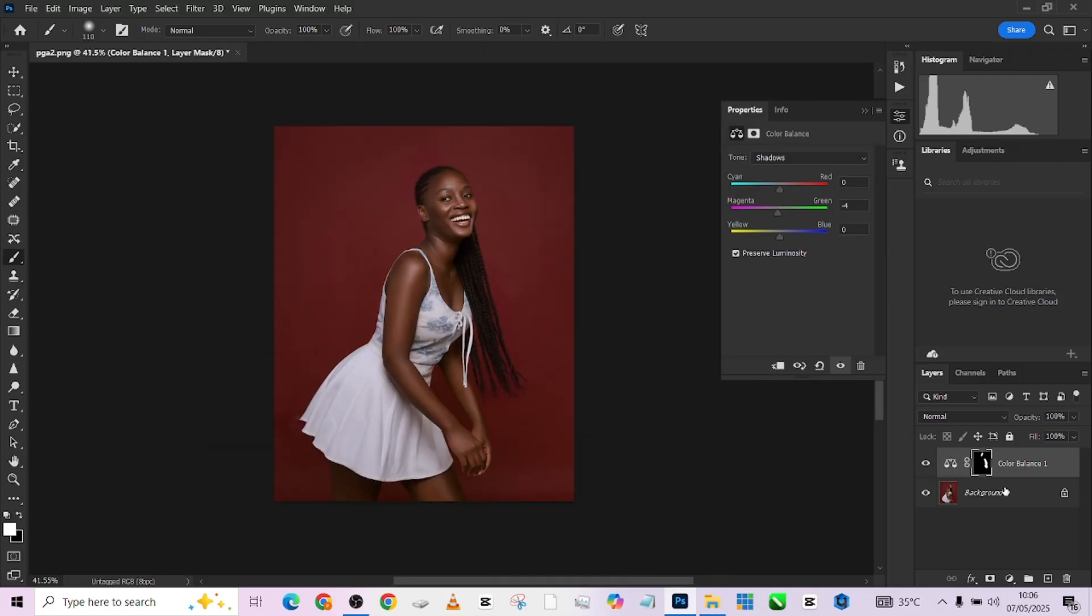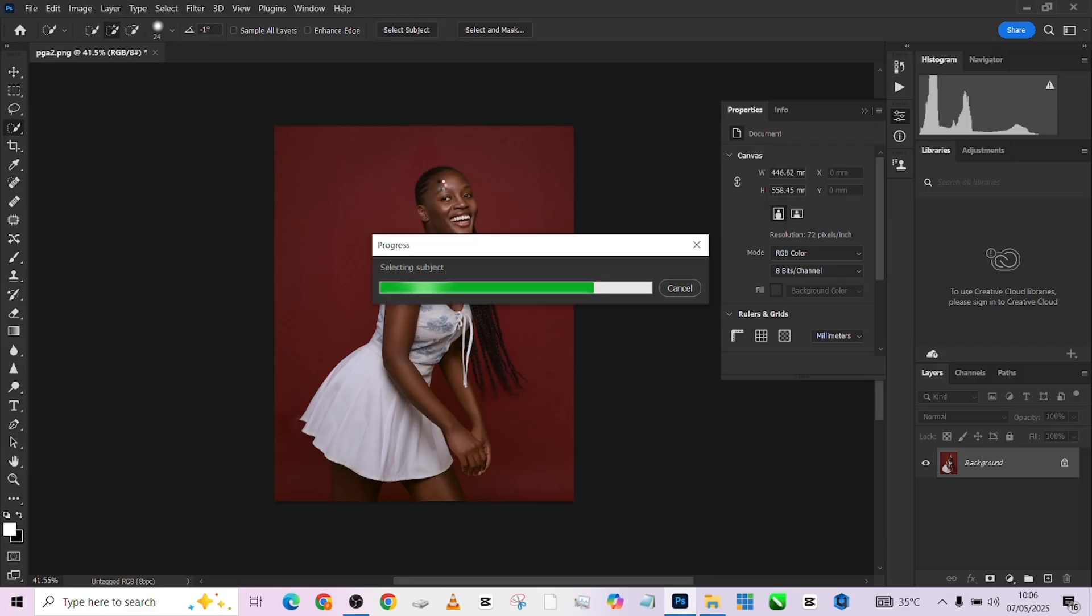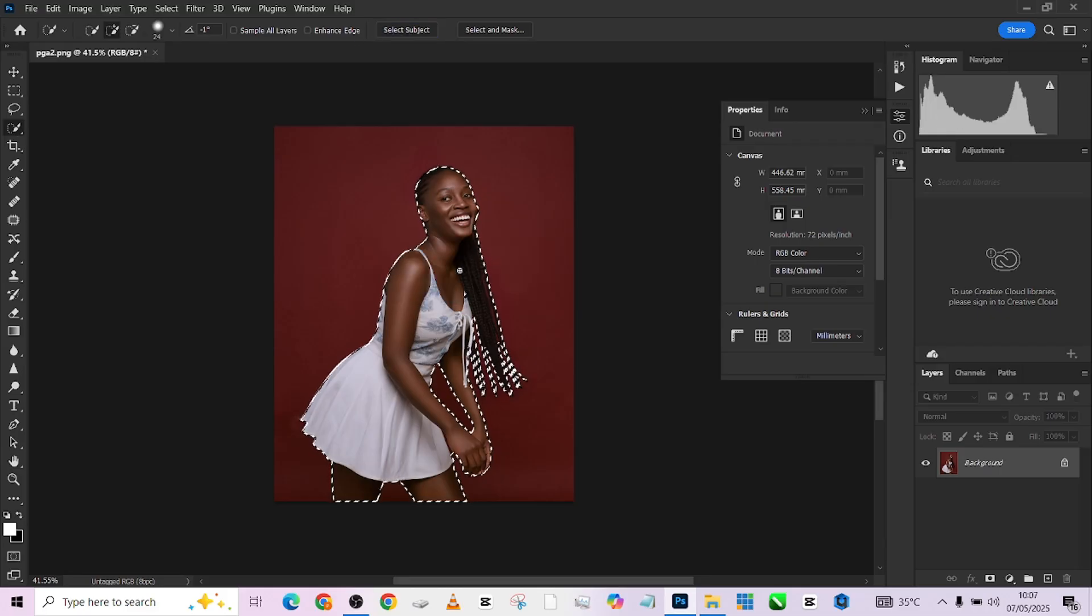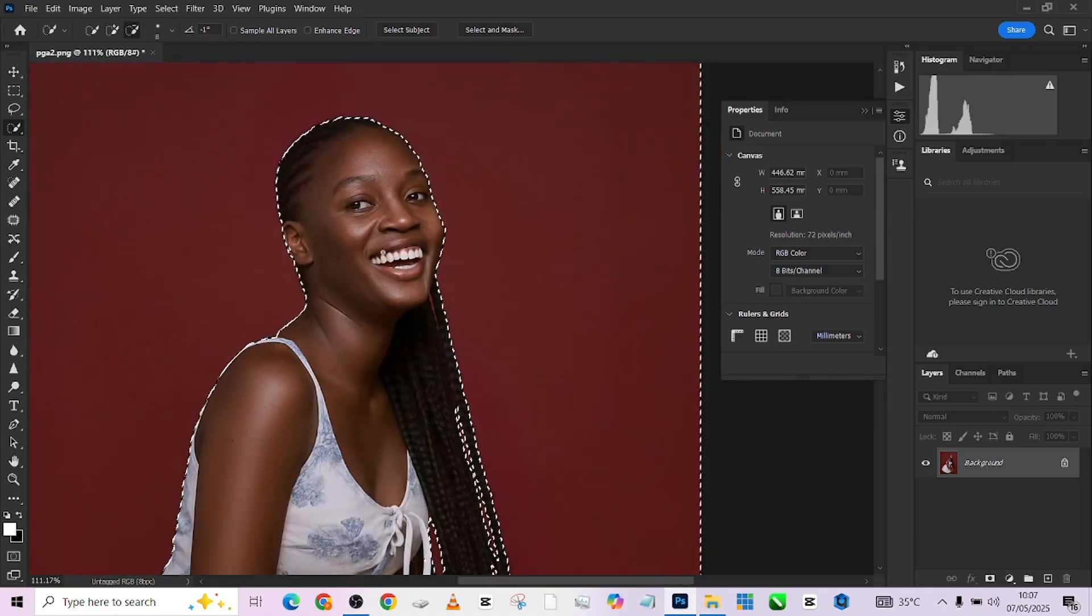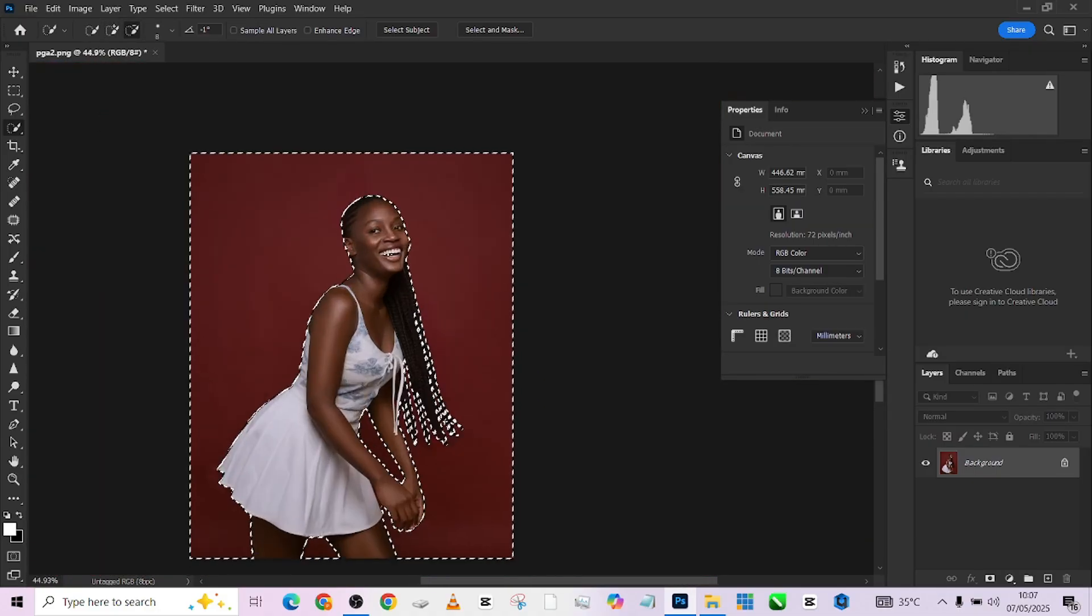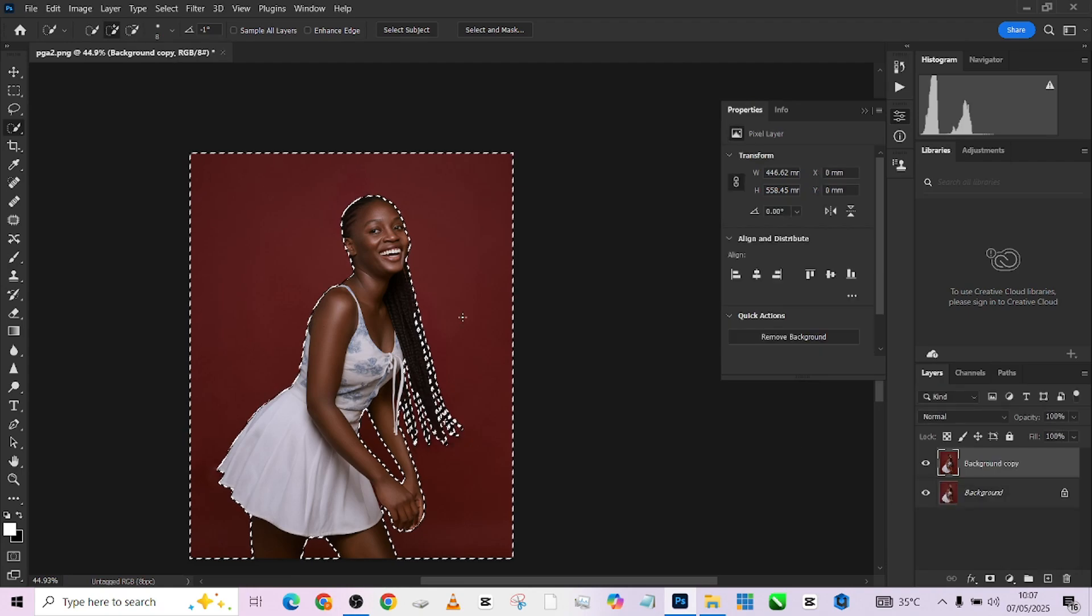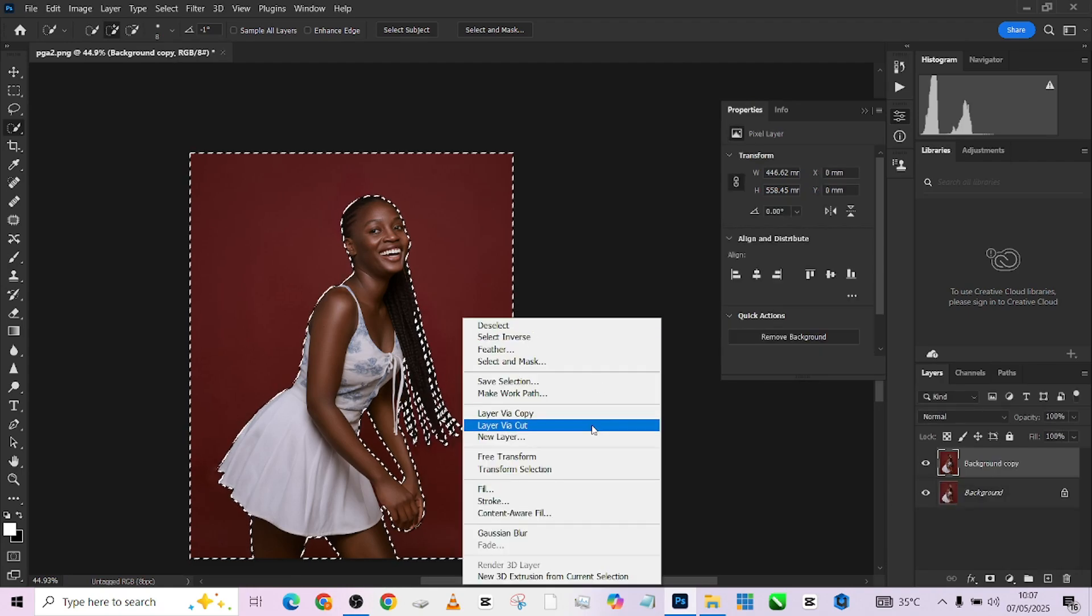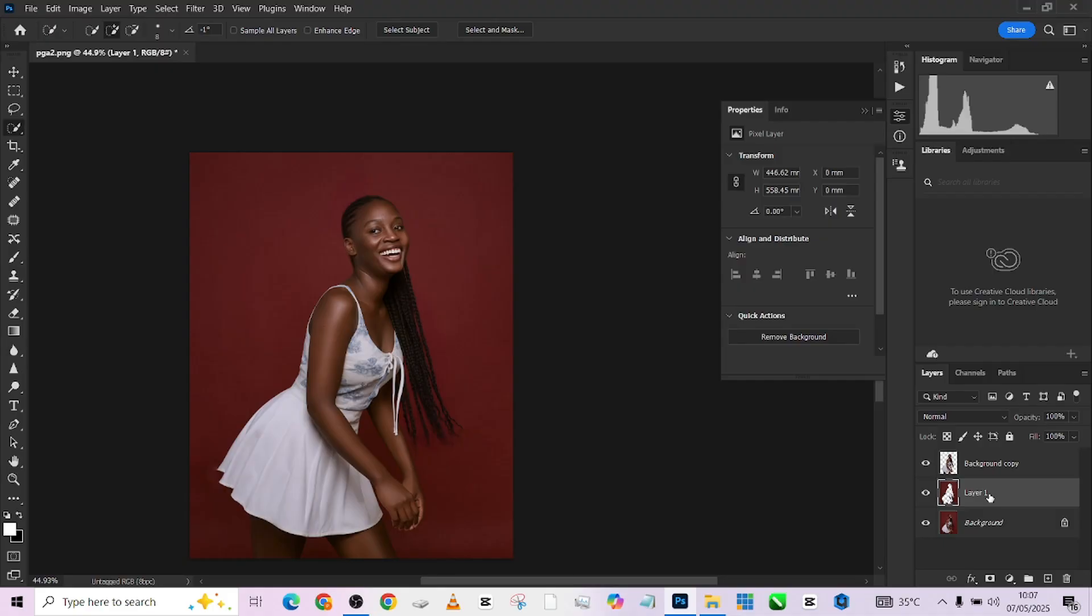The next thing to do right now is to separate our object from our background. I'm going to make a selection of my object. With our selection perfectly done, I'm going to duplicate my background, right-click and go to layer via cut. So I have my background on a separate layer and my object.